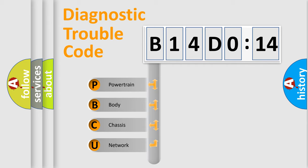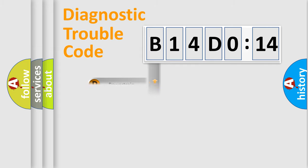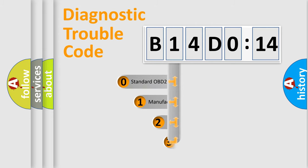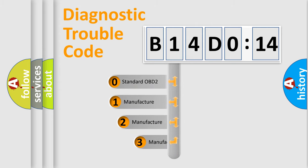We divide the electric system of automobile into four basic units: Powertrain, body, chassis, and network. This distribution is defined in the first character code.